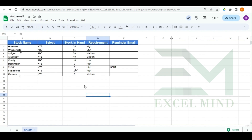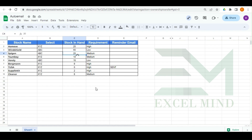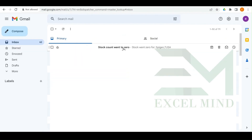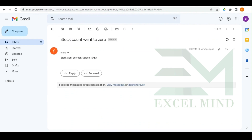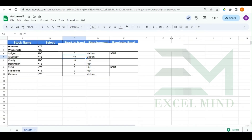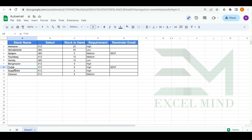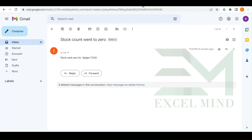This is the dummy file we have created for our user. You can see we have a stock in hand column and a stock name column. Let's change this number to zero and see what happens. Whenever we change the number you can see an automation has taken place and under the reminder email column it has been written 'Sent'. We have received an email mentioning that the stock went to zero for two of the products.